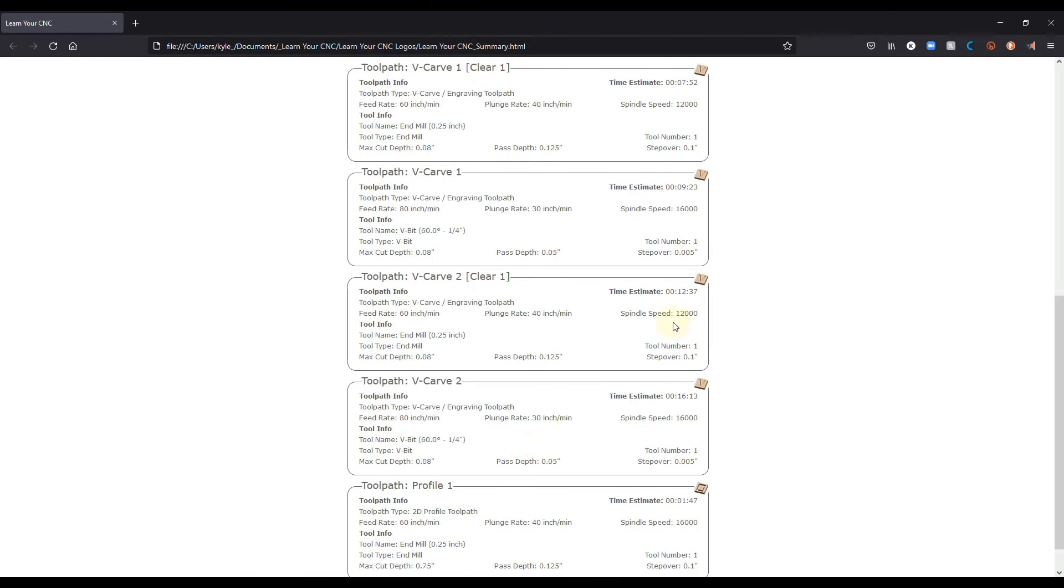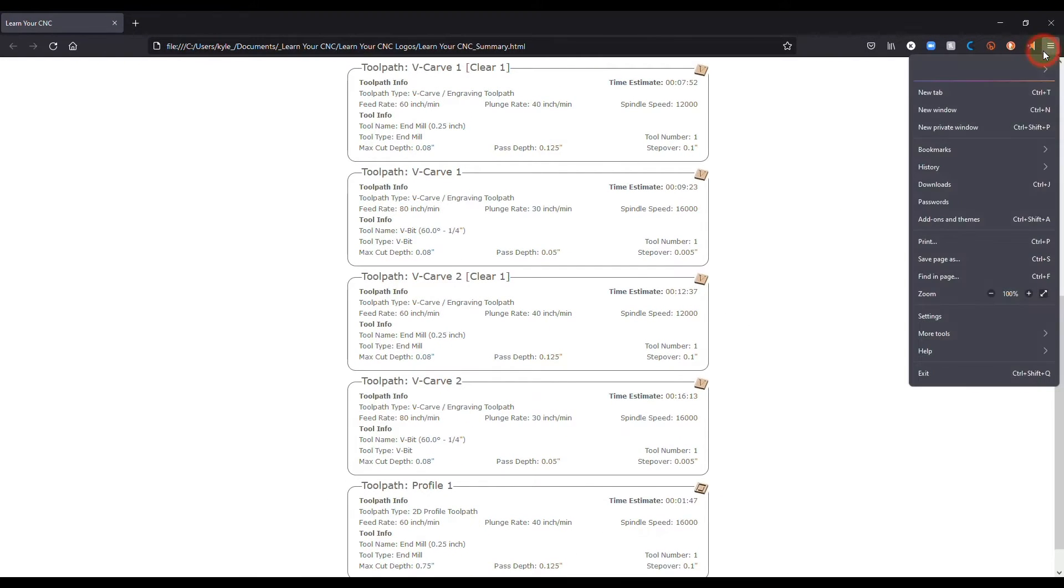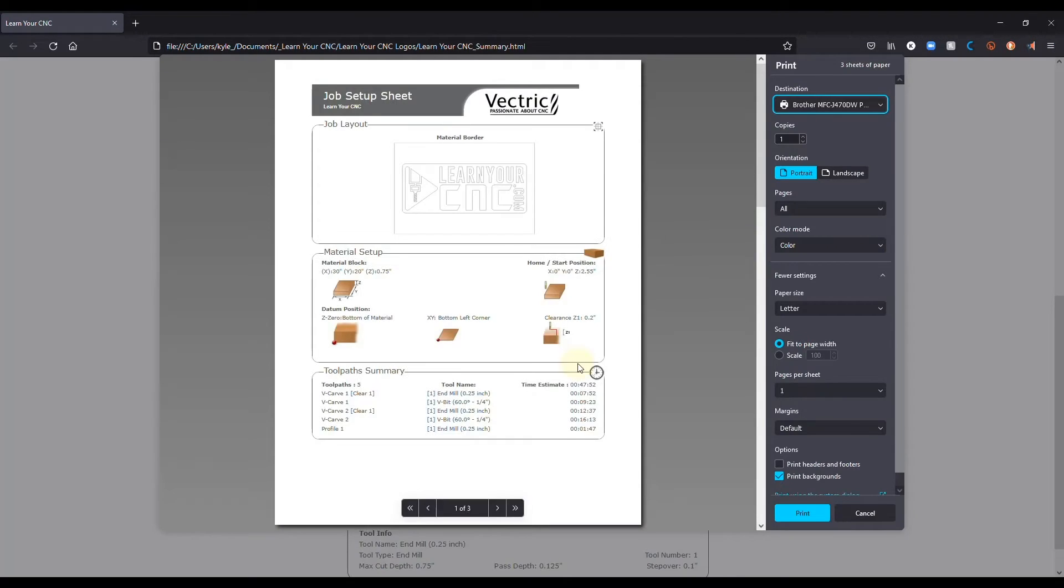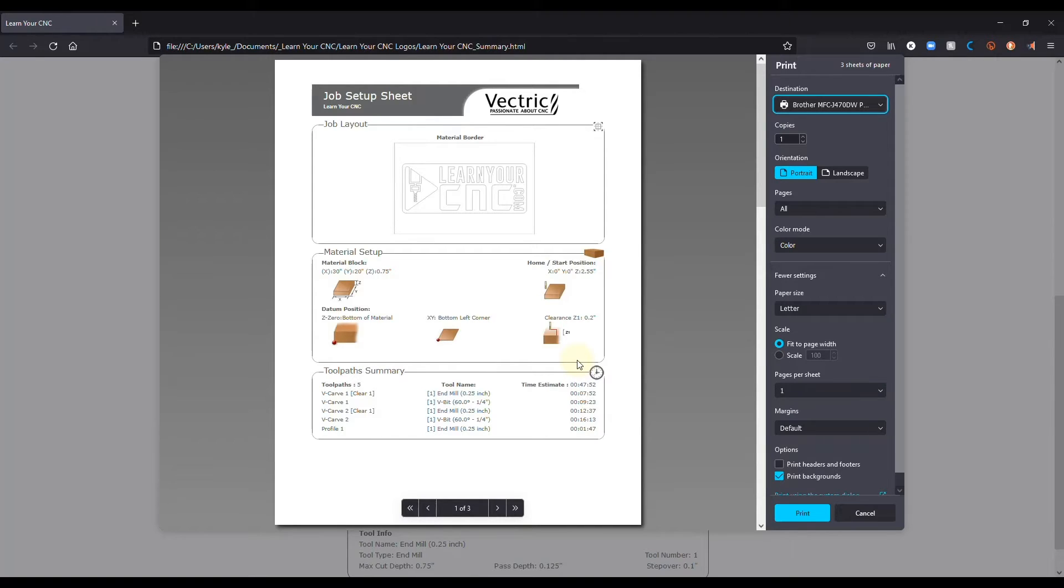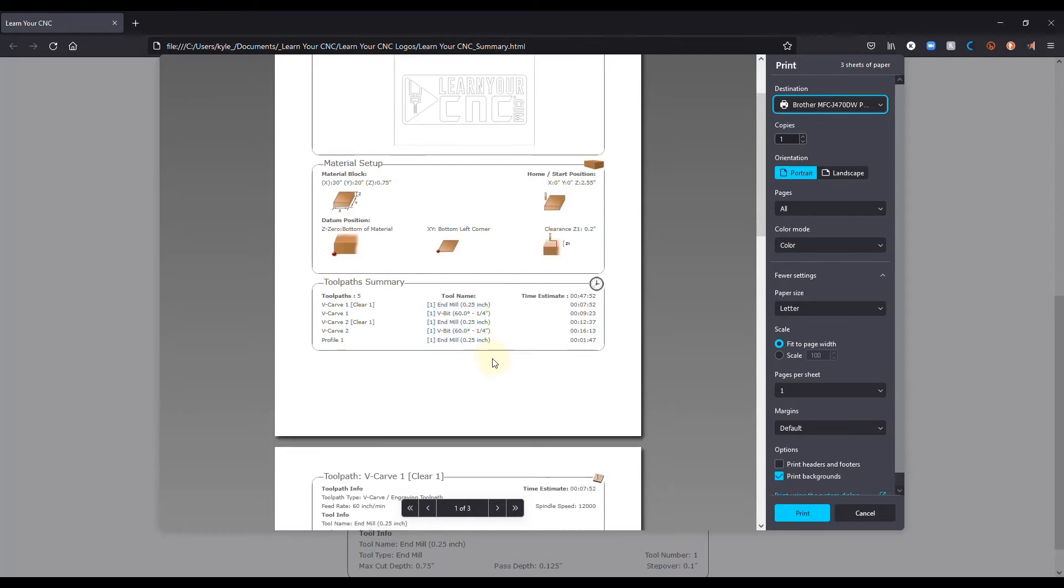And then from here, you can go to your file menu, you can print this and take it to your machine to remind you of all these settings. You can also use it to keep records for your projects. Or you can also use it if you have another person helping you. One person can create the files and one person can run the machine. And the person running the machine will have all this information that they didn't know about.